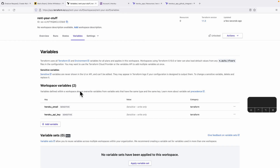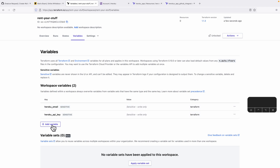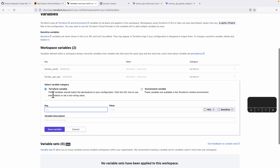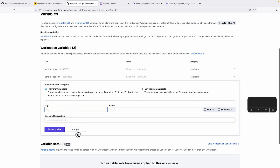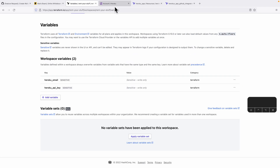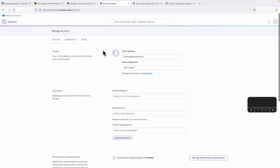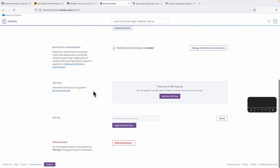With that in place, we need to configure those values in the Terraform Cloud workspace. You can add variables and specify whether they should be Terraform variables or environment variables — I'll use Terraform variables here. I've configured them to be sensitive so they can't be retrieved again except by Terraform Cloud itself. The API key is something you can look up from your Heroku account — at the bottom of your account settings you can see your API key, reveal the value, and copy it into Terraform Cloud.